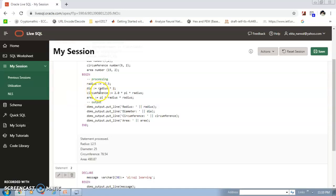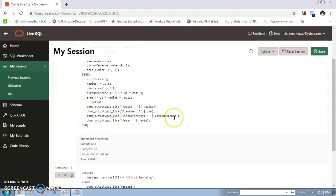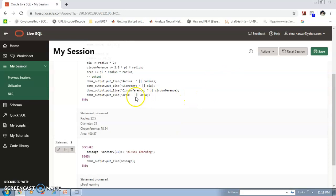In the BEGIN section, we assign a value of 12.5 to radius. Then diameter is calculated as radius × 2, circumference as 2 × pi × radius, and area as pi × radius × radius. We then print the output using DBMS_OUTPUT.PUT_LINE for each variable: radius, diameter, circumference, and area.